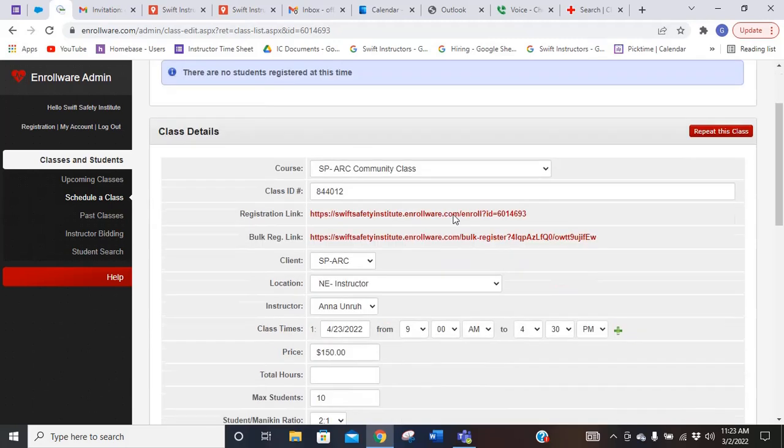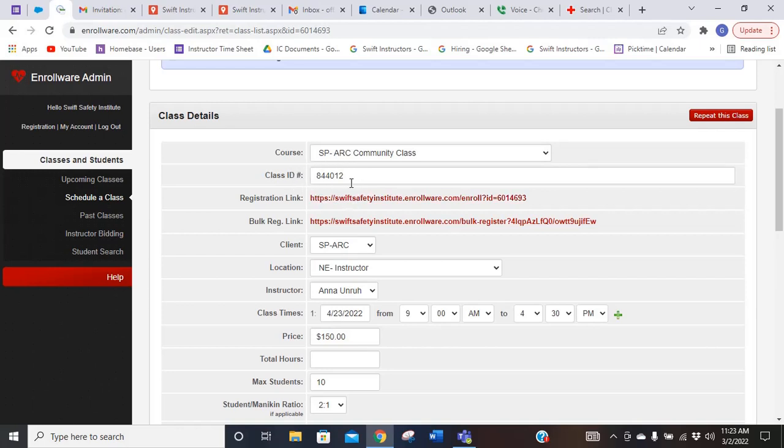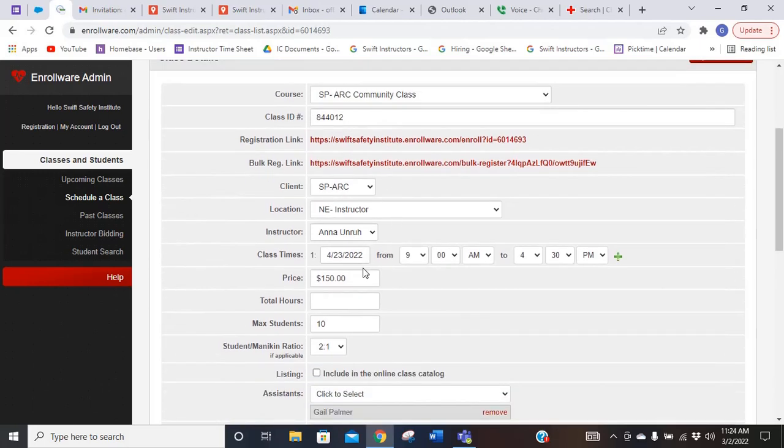Here it's telling me this is a Red Cross Community class. It has the class ID, which is the number that you need when you send in your timesheet to Swift. I have a co-instructor, Anna, teaching with me. It gives me the date and time of the class.